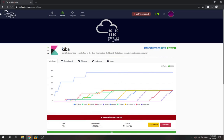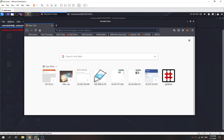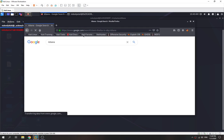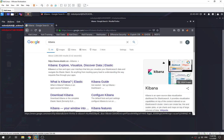Hey guys, today we're going to try out TryHackMe Kibana. We need to identify the critical security flaw in the data visualization dashboard that allows remote code execution. You might be familiar with this logo — this is a Kibana data visualization dashboard.